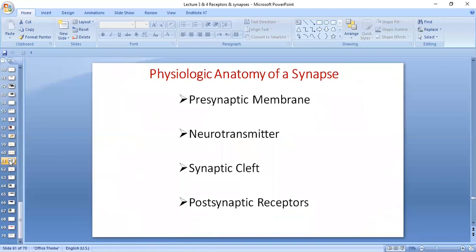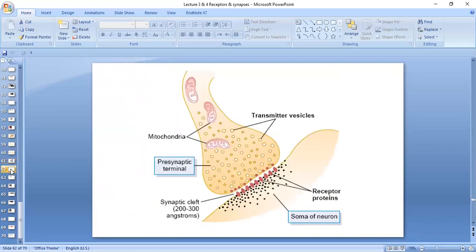When we talk about the physiological anatomy of a synapse, there is a pre-synaptic membrane from which a neurotransmitter is released, a synaptic cleft between the two neurons, and a post-synaptic membrane on which there are post-synaptic receptors. So: pre-synaptic membrane, post-synaptic membrane, receptors, synaptic cleft in between, and pre-synaptic vesicles.